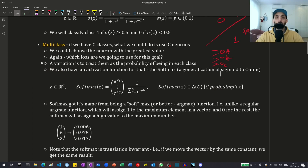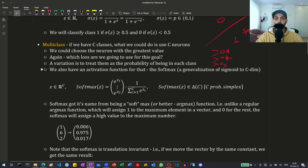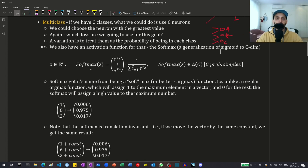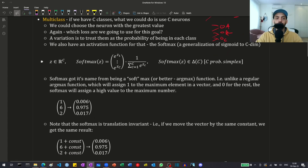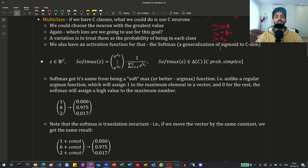What is usually done is taking the outputs and transforming them into probabilities, so we transform this vector of numbers into probabilities such that the sum equals one, and we choose the highest probability. We have an activation function that does this — it's called the softmax, a generalization of the sigmoid to C classes or C dimensions. The inputs to the final layer live in R^C. The softmax takes each element z1 to zC, takes the exponent, and normalizes by dividing each by the sum of all elements, so the sum equals one.